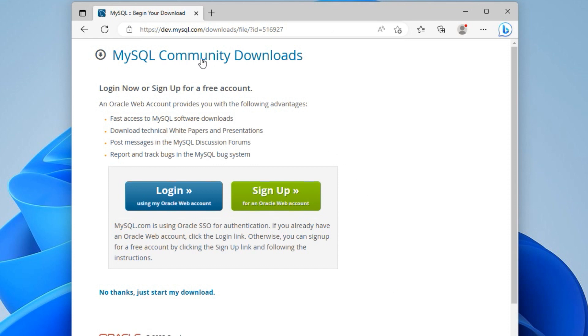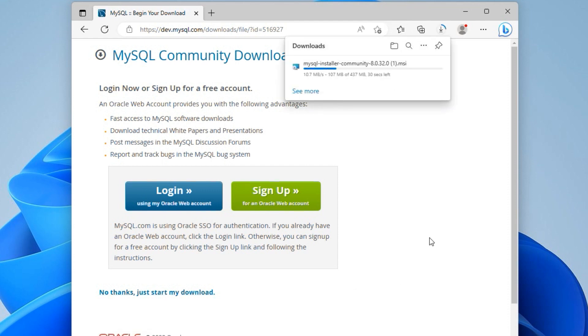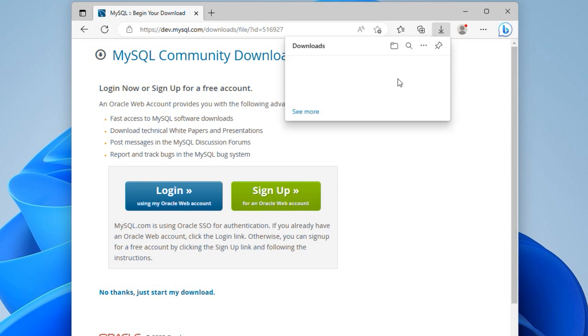If you want, you can sign up for an Oracle web account. This is an optional step. So I will skip the sign up window by clicking No thanks, just start my download link and save the file to my computer. To save some time, I already have downloaded the file in my Downloads folder. So I will cancel this download and go to my Downloads folder.